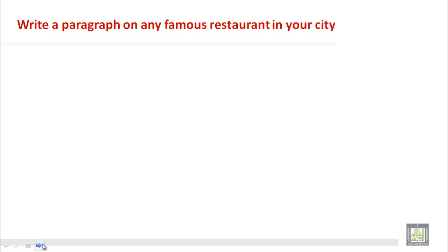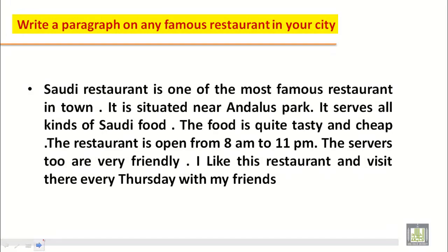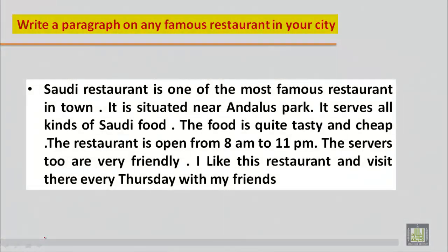Let's sum up whatever we have practiced so far. Saudi Restaurant is one of the most famous restaurants in town. It is situated near Andalus Park. It serves all kinds of Saudi food. The food is quite tasty and cheap. The restaurant is open from 8am to 11pm. The servers too are very friendly. I like this restaurant and visit there every Thursday with my friends. Hope you have got enough idea how to write a paragraph on any famous restaurant in your city.